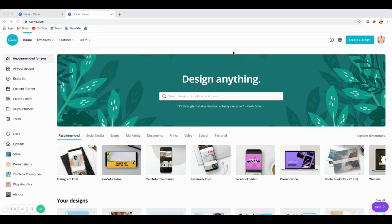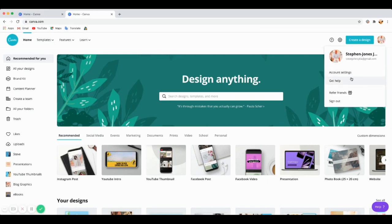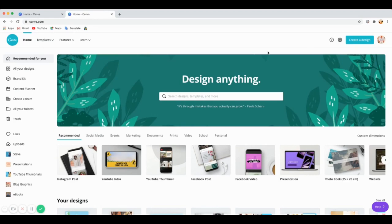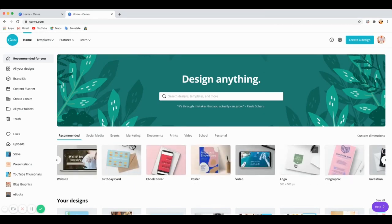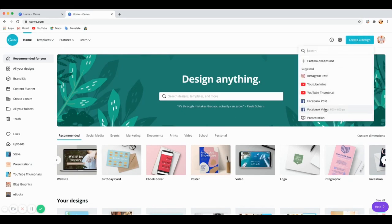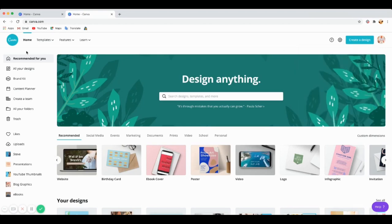Once you sign up, you've got a free account and you'll have this workspace to work on. Your account information is accessible by clicking on your account. To create a design, it depends on what you want — that's the great thing about Canva. You've got different options like Instagram, Instagram intro, YouTube thumbnails, Facebook posts, videos, and even photo albums. You can click 'Create a Design' and select from there.